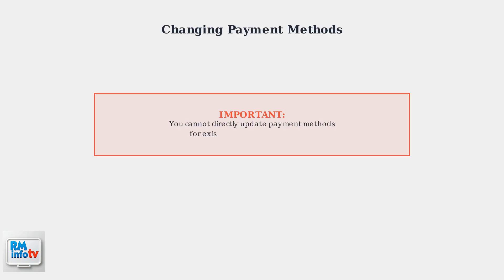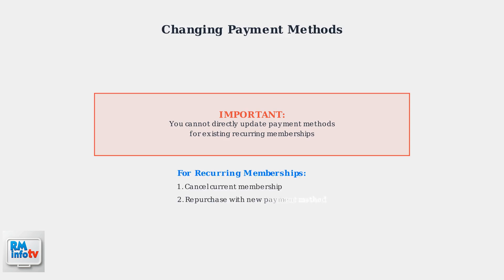There's an important limitation when it comes to changing payment methods for existing memberships. You cannot directly update the payment method for recurring subscriptions. To change the payment method for a recurring membership, you need to cancel the current membership first, then repurchase it with your new payment method.